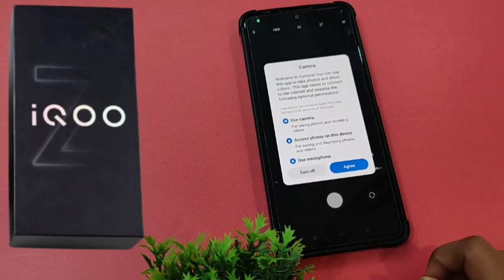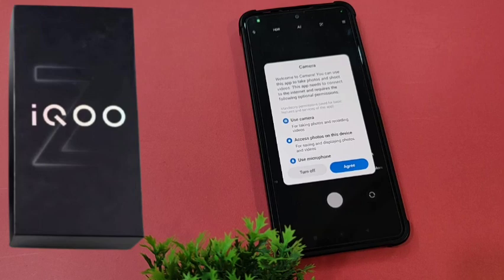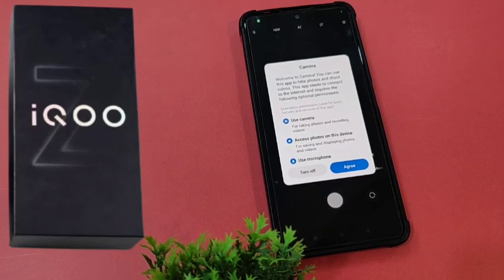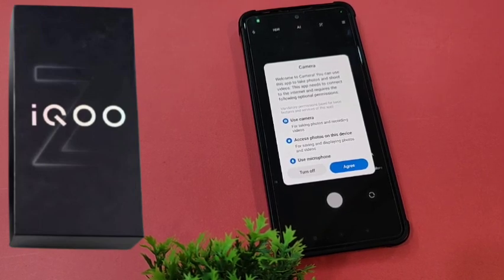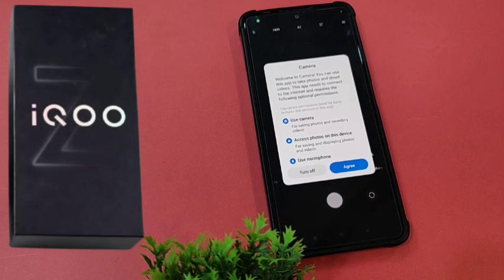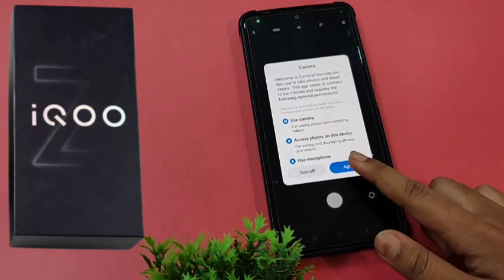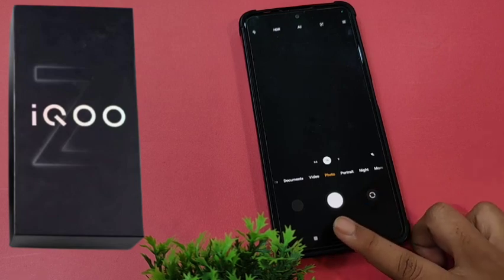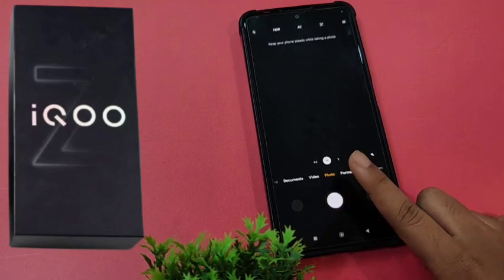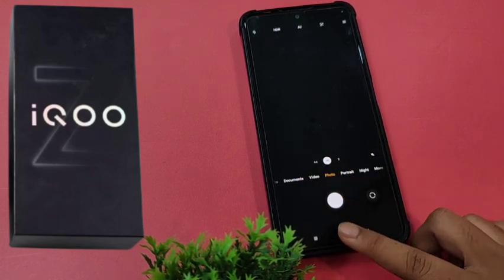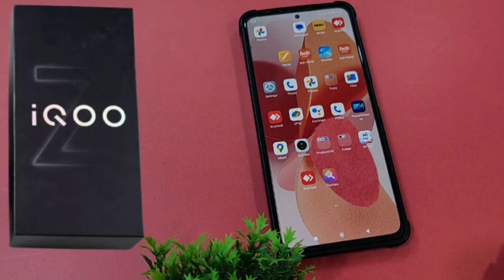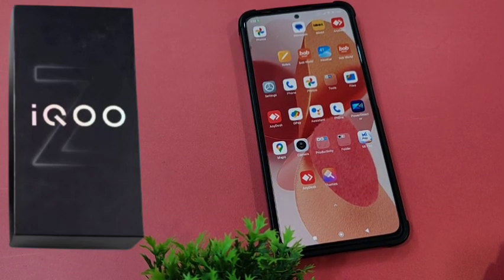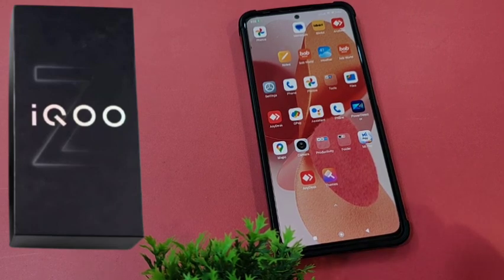It says: Welcome to Camera. You can use these tips to take photos and shoot videos. This app needs to connect to the internet and requires the following optional permissions: use camera for taking photos and recording videos, access photos on this device, use microphone — Agree and Sure, or Don't Allow. This will capture and record videos perfectly.